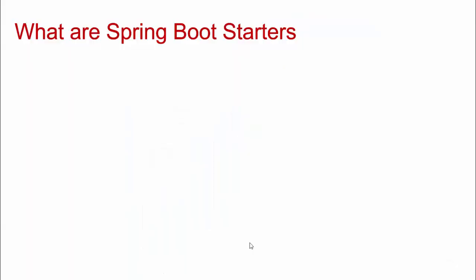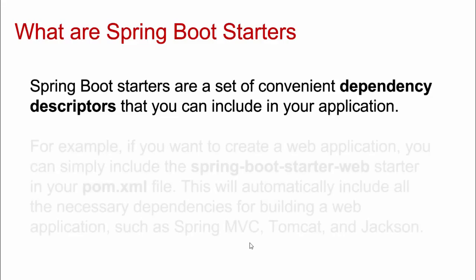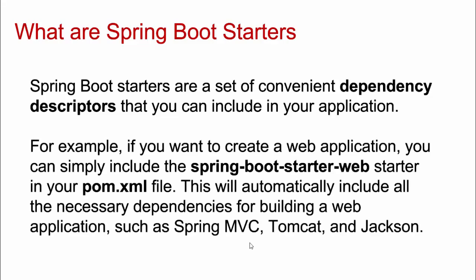Now what are these Spring Boot starters? The Spring Boot starters are a set of convenient dependency descriptors that you can include in your application. Yes, we have included them in our pom.xml but what is dependency descriptor? We know what is dependency. For example, if you want to create a web application, you can simply include the Spring Boot starter web in your pom.xml file. This will automatically include all the necessary dependencies for building a web application such as Spring MVC, Tomcat, Jackson.